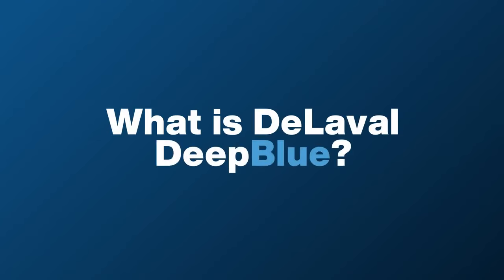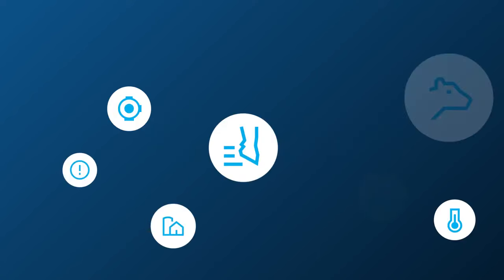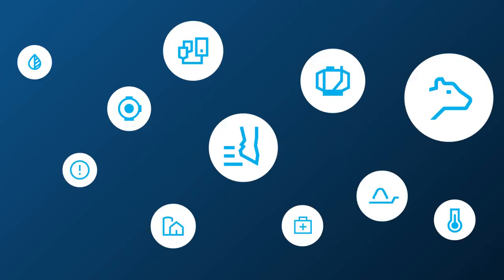DeLaval Deep Blue is our artificial intelligence that helps you do more with the data generated and captured on your farm.